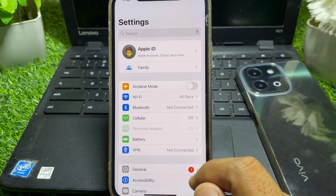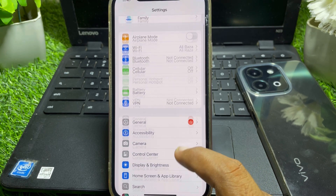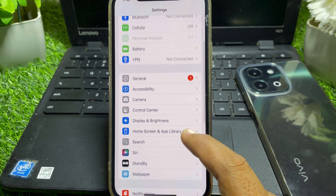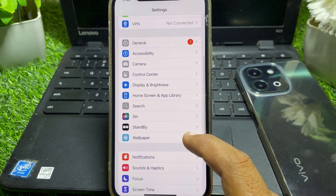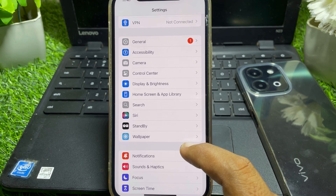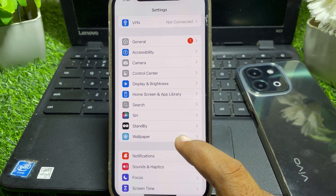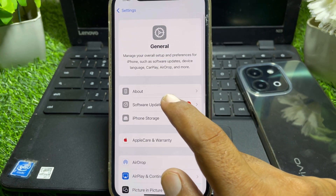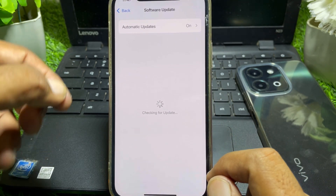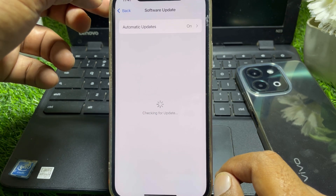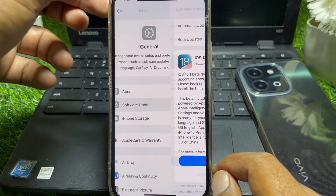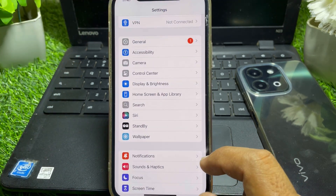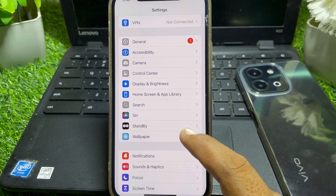Go back, then scroll down and tap on General. Make sure your device is updated to the latest iOS version, then go back.